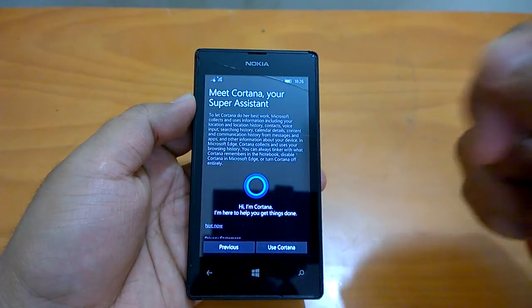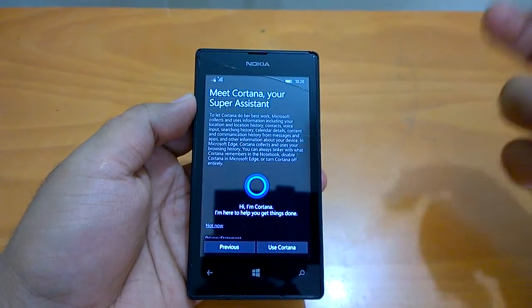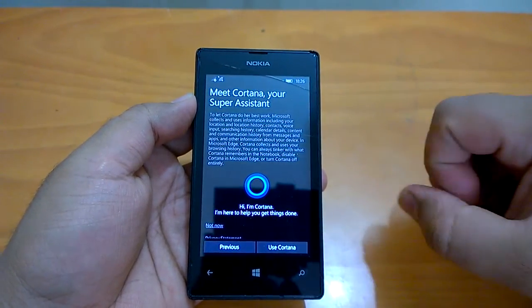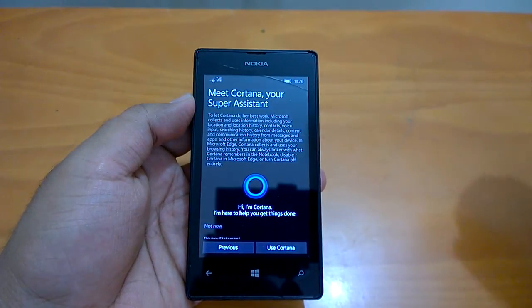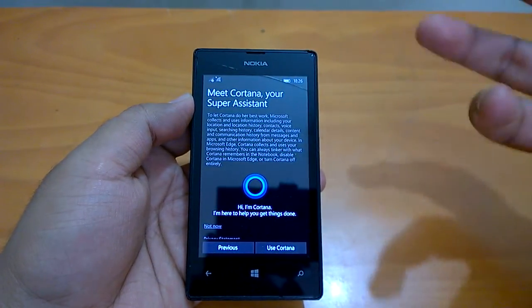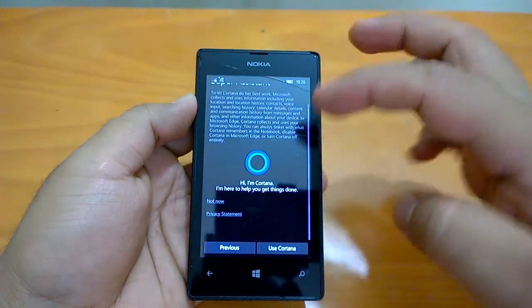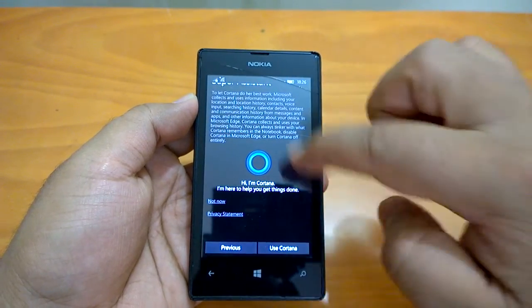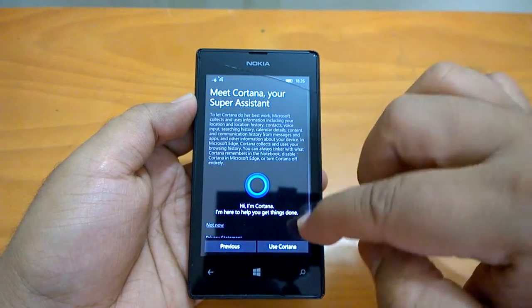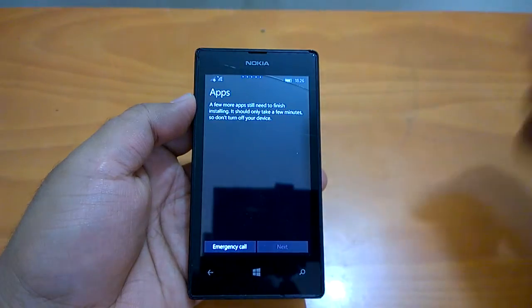Now you have Cortana, your digital assistant, which is quite popular and also available on Android and iOS. It is recommended that you go ahead with Cortana. If you don't want it, you can say 'Not now', but we recommend enabling it. So we'll select 'Use Cortana'.